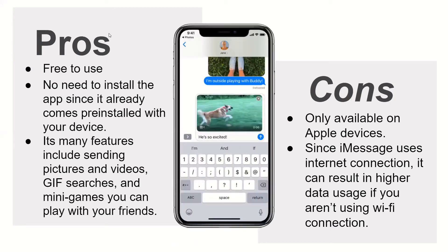Pros: It's free to use. You don't need to install the app since it's already on your Apple device. There are many features like sending pictures and videos, GIF searches, and there's a mini-game which you can play with your friends.